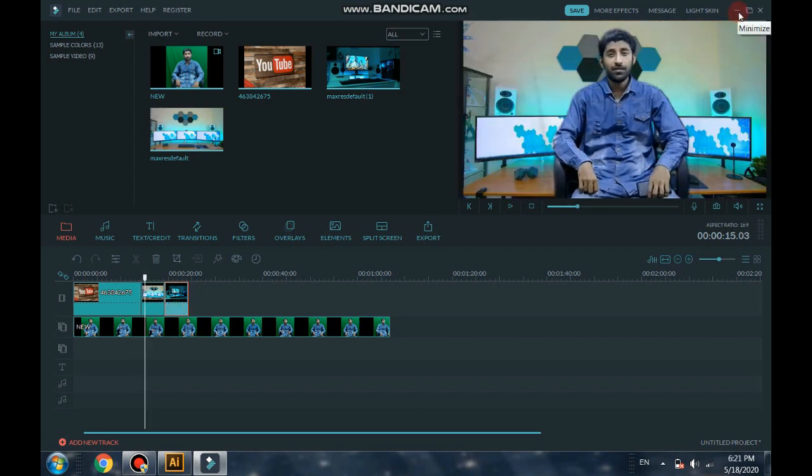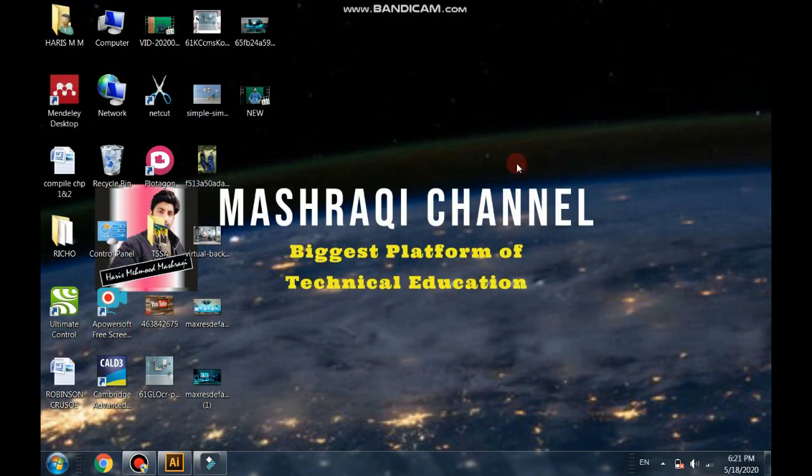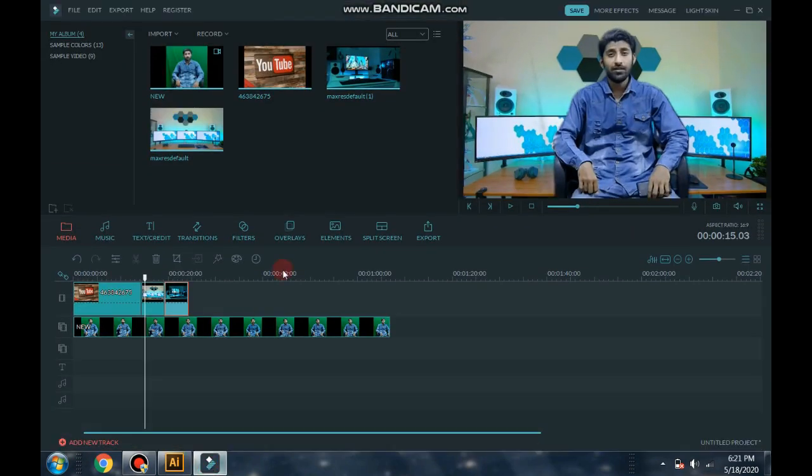Friends, if you want to learn this Filmora completely, you can comment. If you comment and if you insist me, I will try to upload more videos about video editing. If you want, kindly comment me and subscribe my channel and like. Meet you in our next video. Thank you. Bye bye.